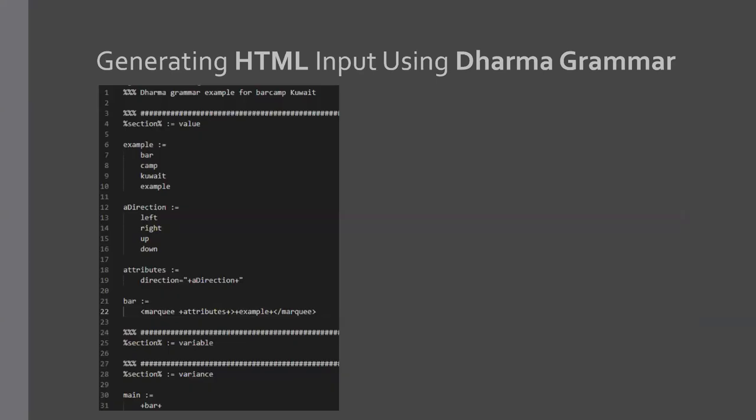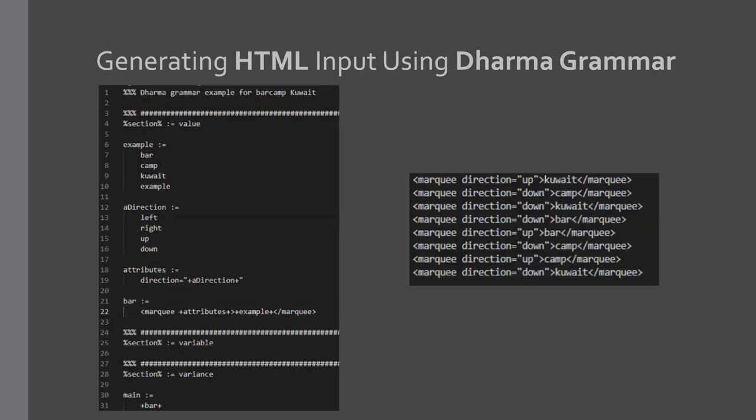So let's see if we can generate a marquee sort of mini fuzzer just for example sake. So as you can see here, I am mainly calling bar and adding a marquee key and then referencing attributes value set. And the attributes value set is giving me a single value, which is direction, and then referencing a direction set, which gives me either left, right, up and down. Once I run this for a single time, you can see the output is randomly generated kind of with a little bit of direction for me.